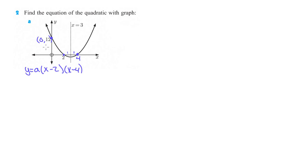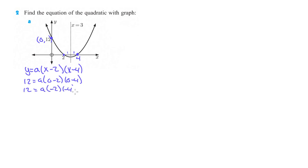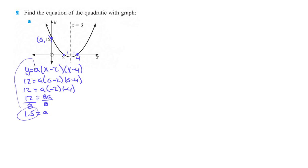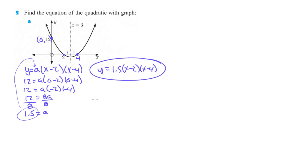We also know this point is (0, 12). So when x is 0, y has to equal 12. So we do 12 equals A times (0 minus 2) times (0 minus 4). That gives us 12 equals A times negative 2 times negative 4, which is 8A. Divide both sides by 8 and we get A equals 1.5. So our equation is y equals 1.5 times (x minus 2) times (x minus 4).